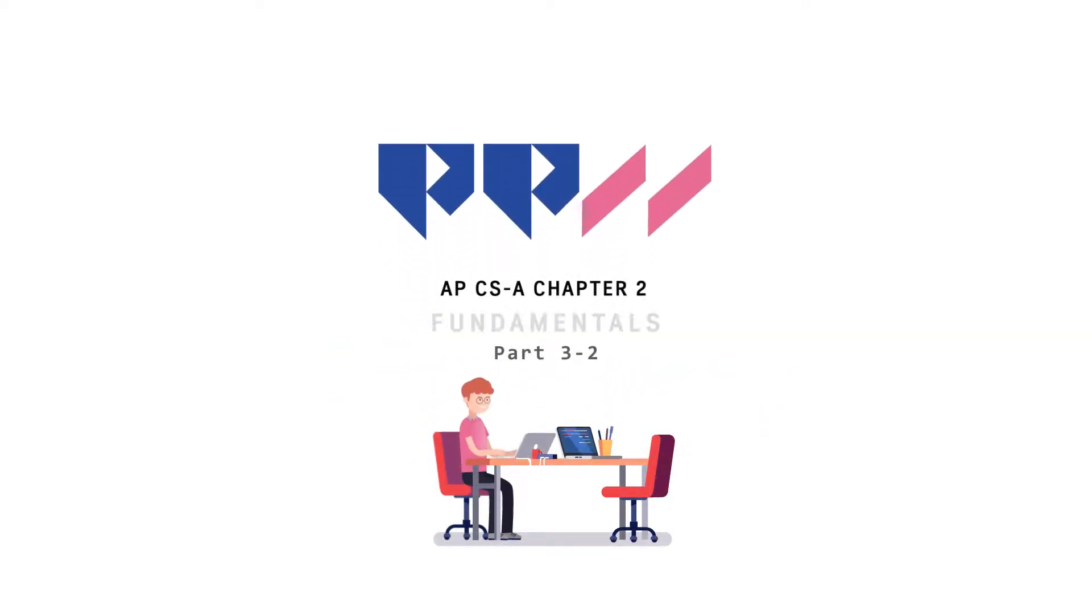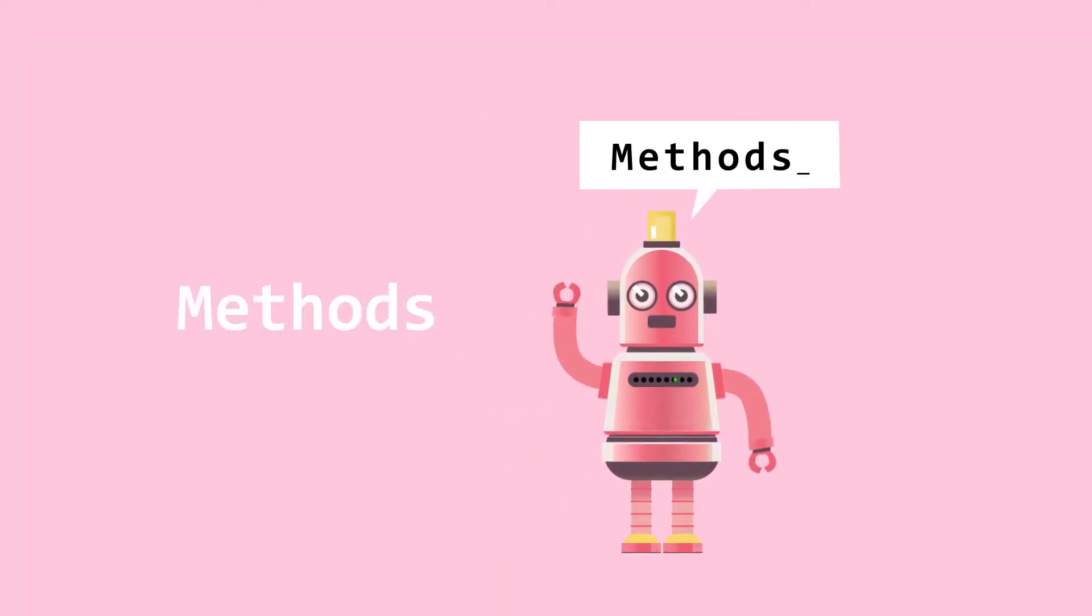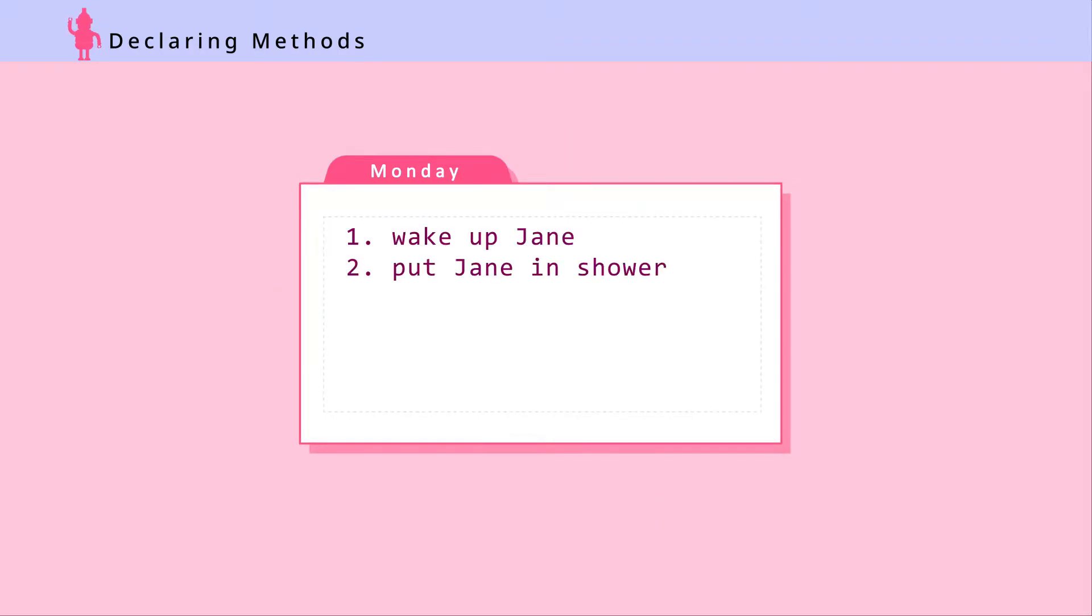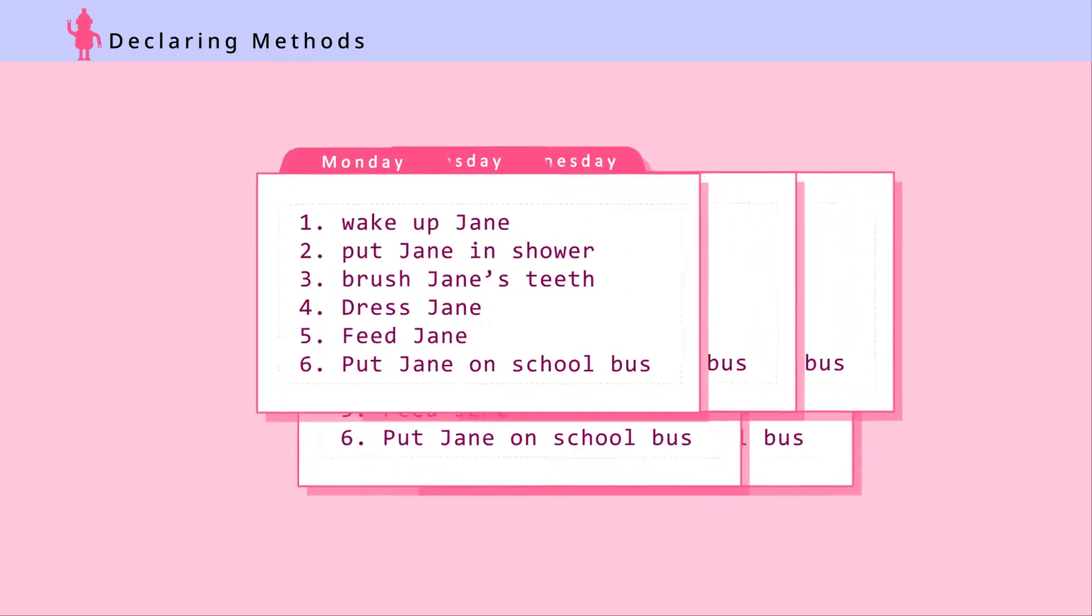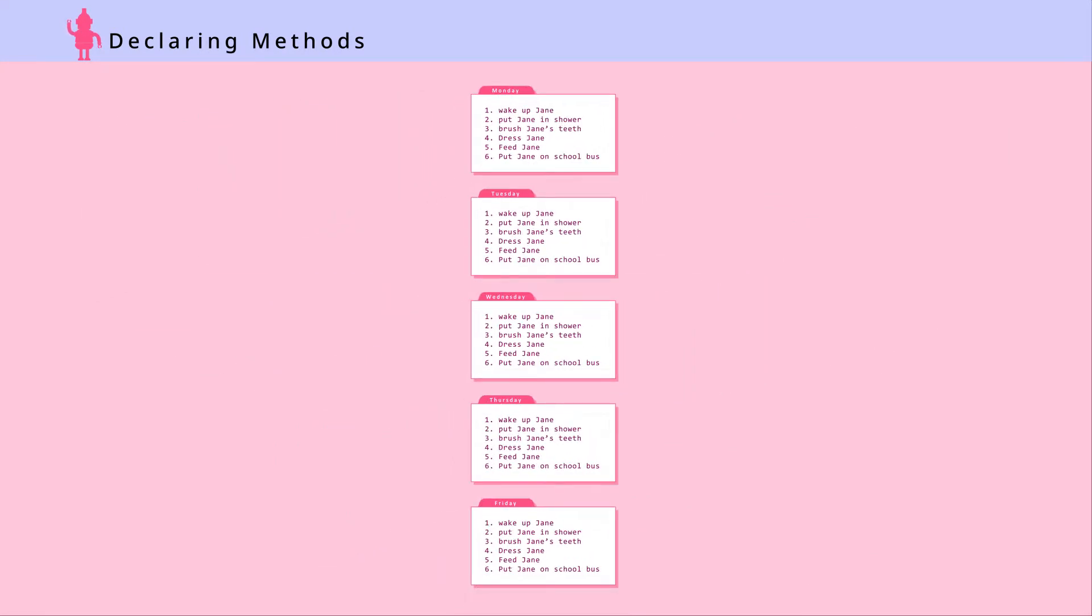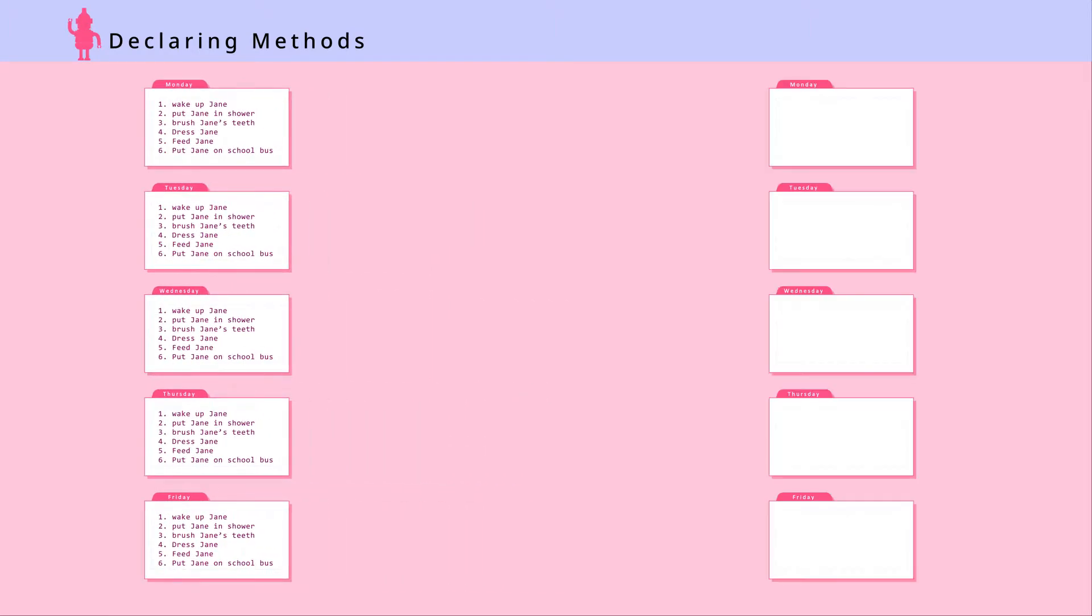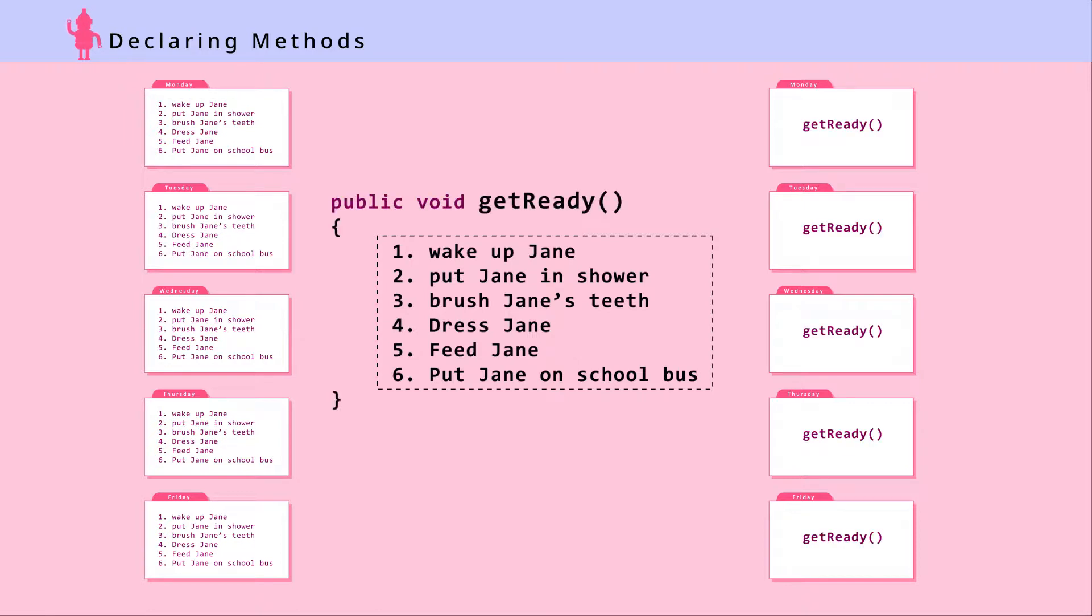Chapter 2, Fundamentals, Part 3. Methods. Ada helps Jane get ready for school in the morning. Instead of instructing Ada on every single step, line by line, Jane wants to group all the instructions together and call it just once. By using a method, Jane can do this easily. Let's create a method called getReady and insert the instructions inside it. Once we do this, we can call the method by its name.